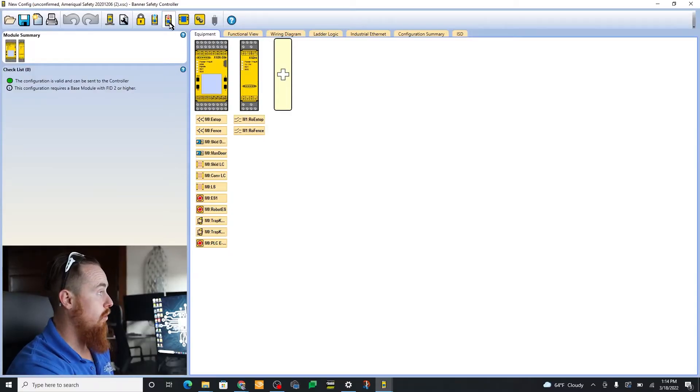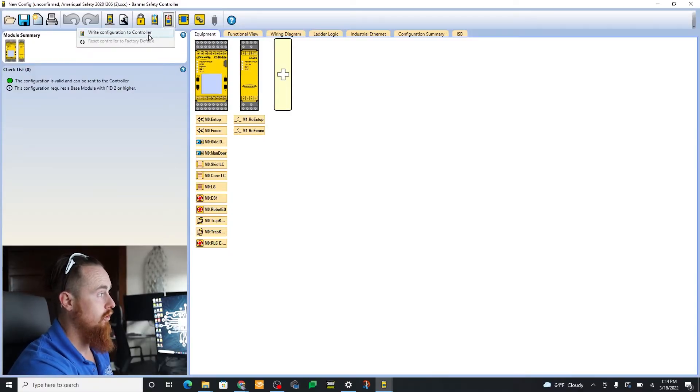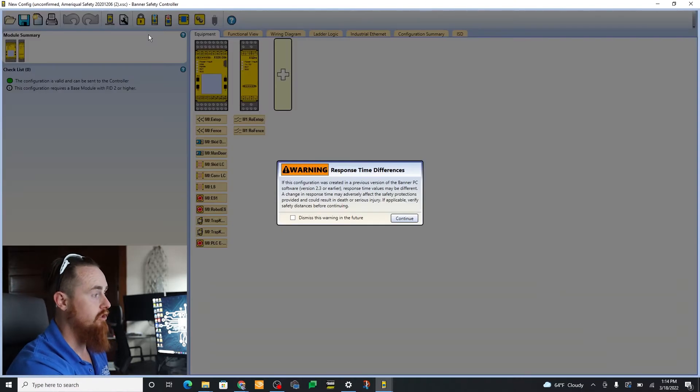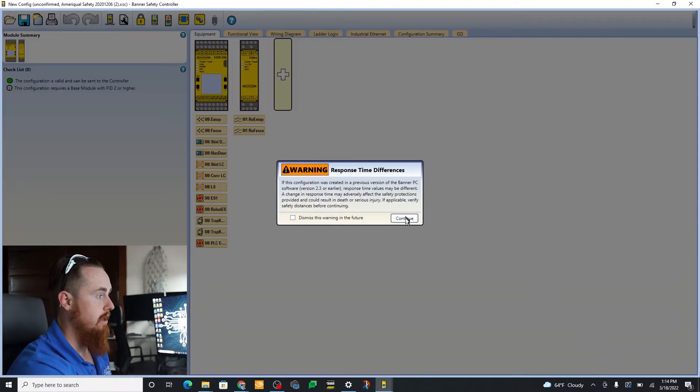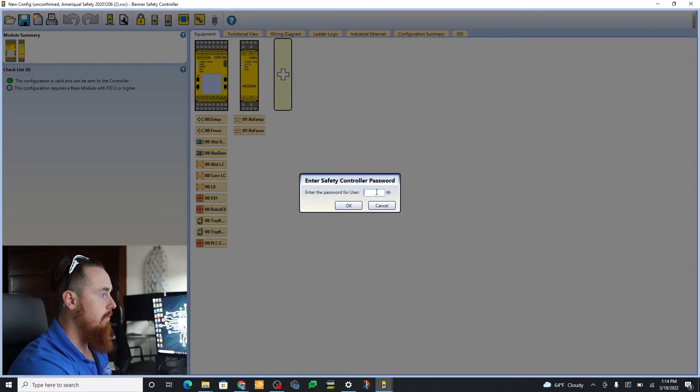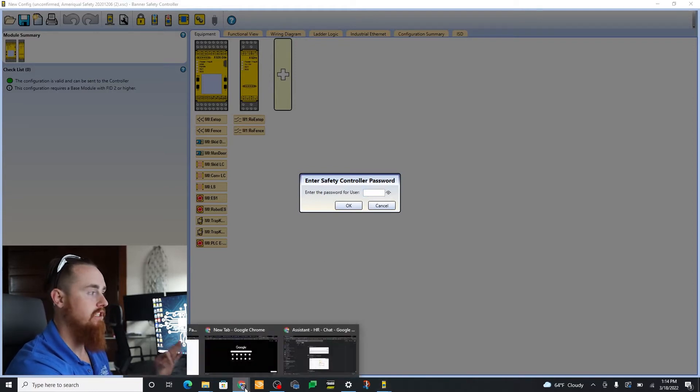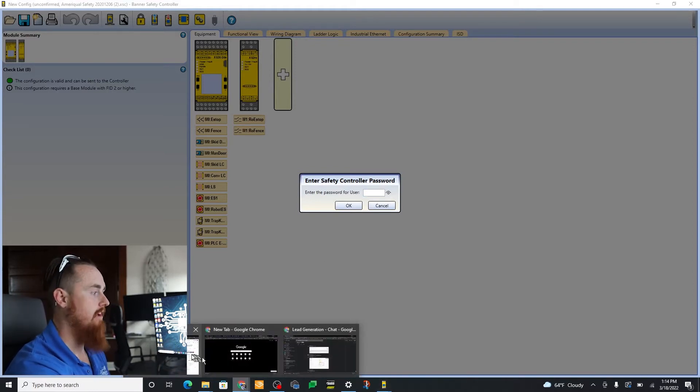So we're gonna go ahead and do a download to the controller to write configuration to the controller. Response times might be different, just okay this now. We're gonna go ahead and enter a password here. That's the password we don't have.